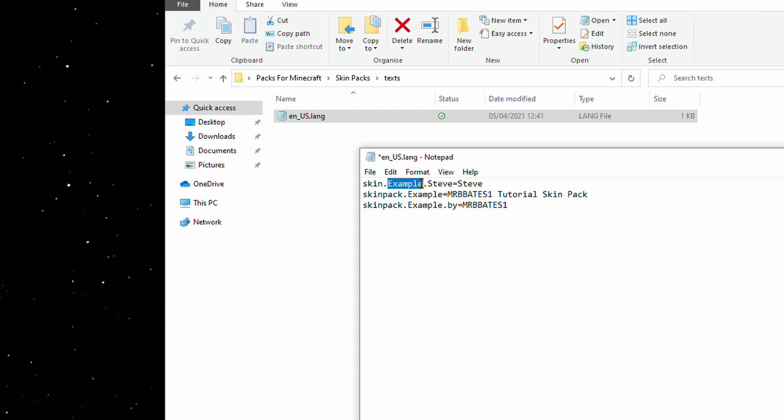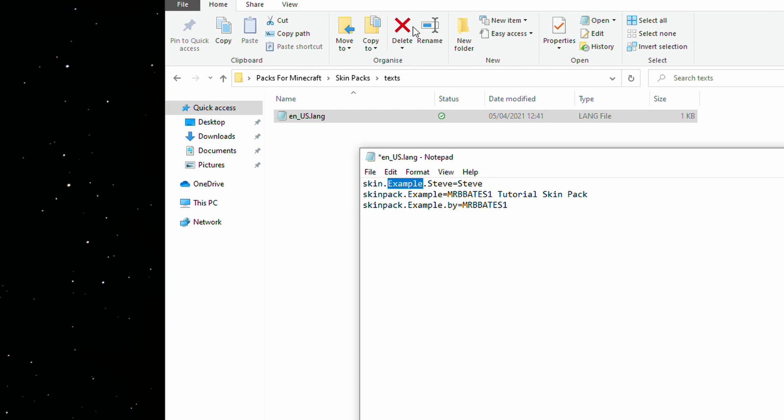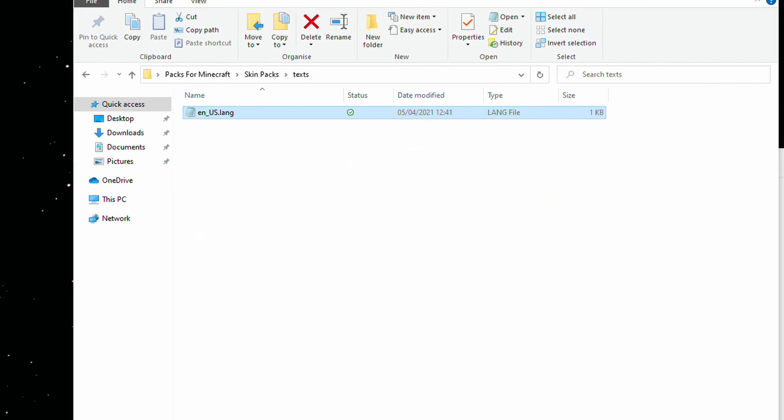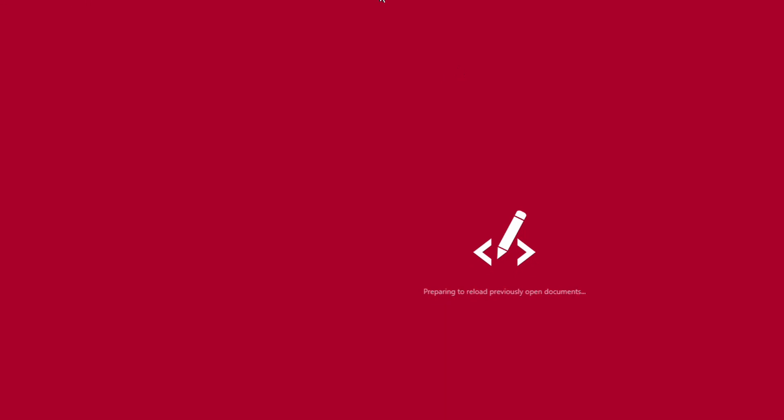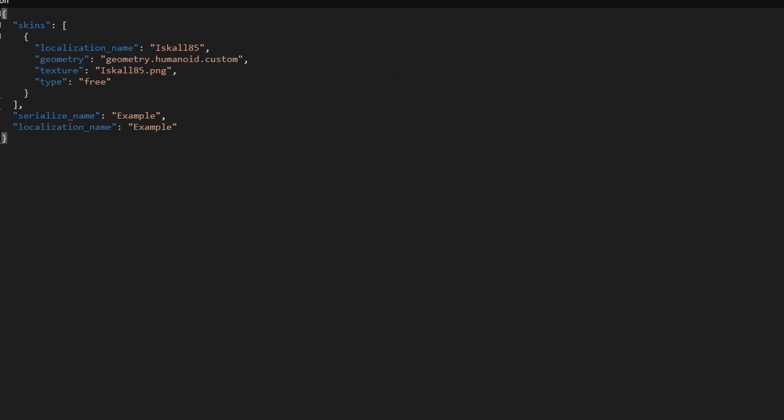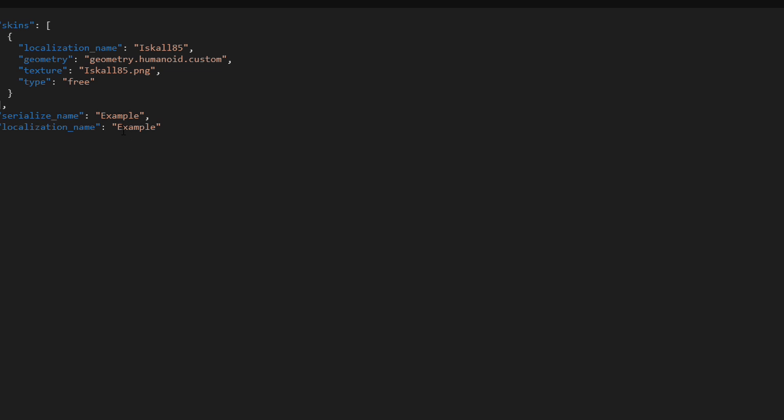Example is the name of the pack. Now, in the original skins JSON, you notice down here it says serialized name and localized name. I've left this as just example. I just glossed it over that before, because it didn't make any much relevance at that point. It's more of a relevance now. Whatever is in here is what will be defined in Minecraft in the background.